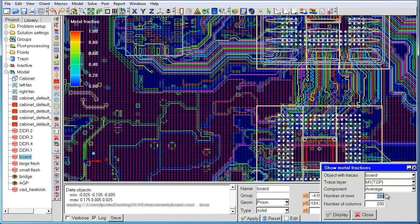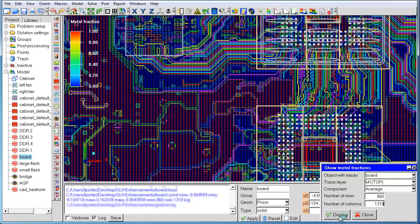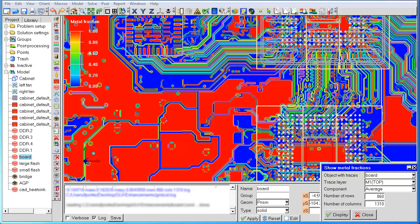If we compute the minimum trace width, we find that we need at least 860 rows and 1310 columns. With this new resolution, we can see that the metal fractions inside the traces are adequately captured.